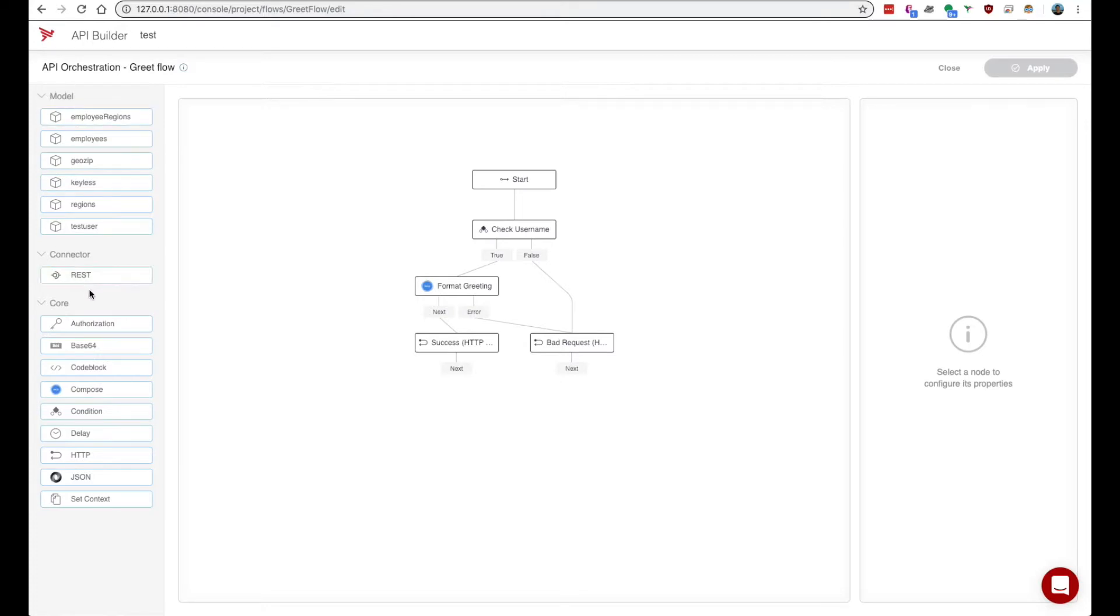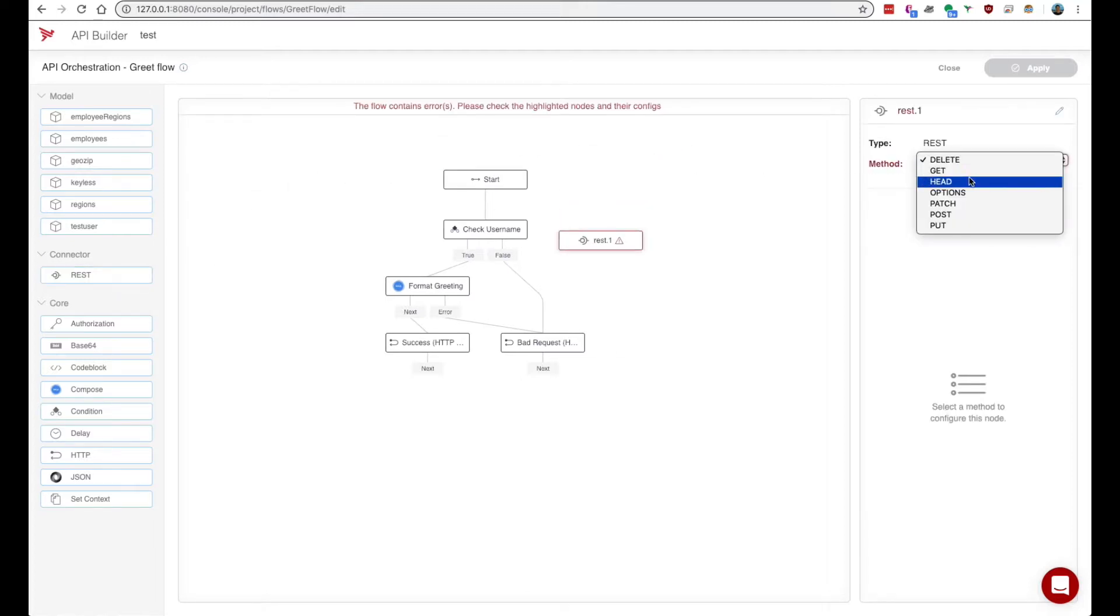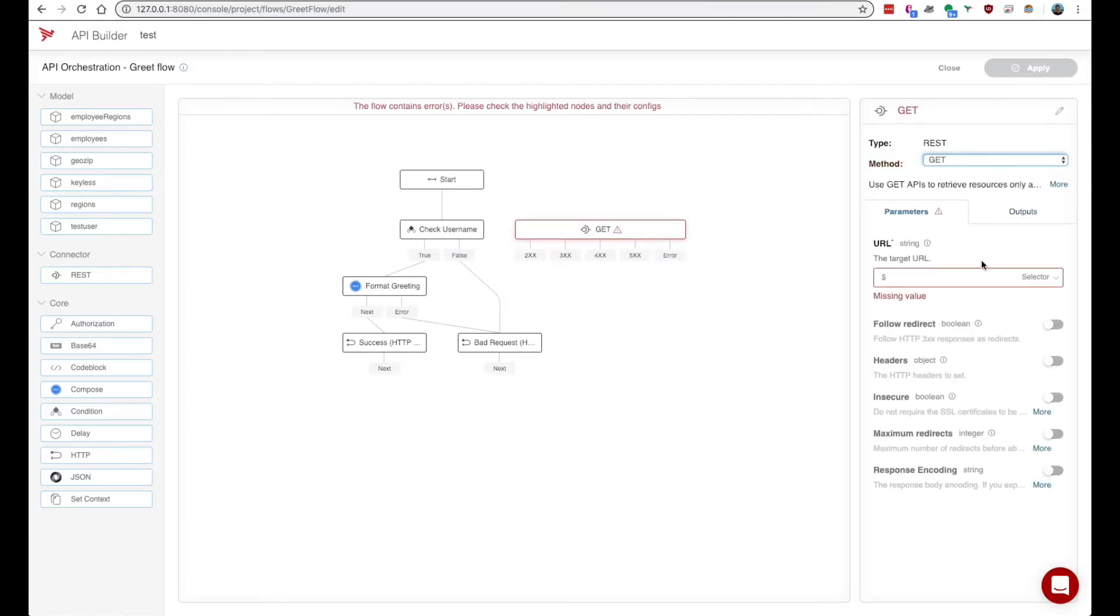Ignoring the model section for now we have a rest node which is a node for making a rest call to some endpoint. So you can see here we have all the standard methods and then you can provide the URL as well as other HTTP parameters.